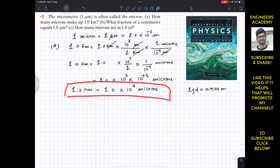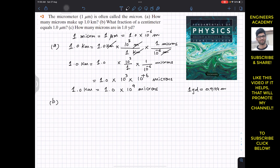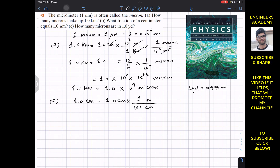In part B, we are asked: what fraction of a centimeter equals 1 micrometer? We first find the number of microns in one centimeter. We write 1.0 centimeter and cancel out the centimeter by converting to meters, since we know the conversion between microns and meters. We know that 1 meter equals 100 centimeters, or 10² centimeters, so the centimeters cancel out.